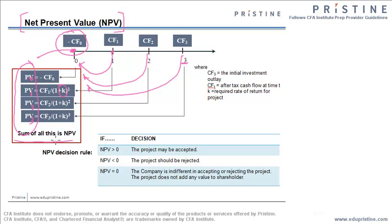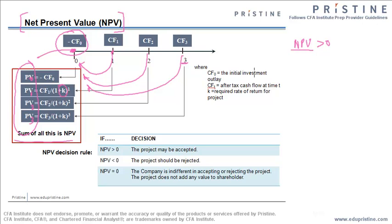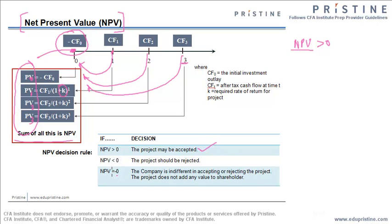Whenever we have this kind of project, the project decision is based on the value of NPV we get. If NPV is greater than 0, we can accept this project. Whenever NPV is 0, we would be indifferent to accepting or rejecting the project because NPV of 0 is not adding any value to the project holder. And whenever NPV is negative, we need not take that project because it is decreasing our value.